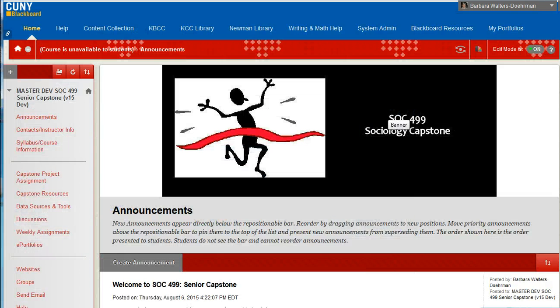Once again, all of us are very proud and excited to see you reach this milestone, and we wish you the very best in the completion of your capstone. We look forward to seeing you at graduation.